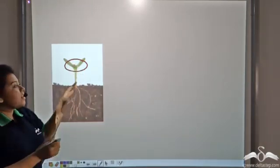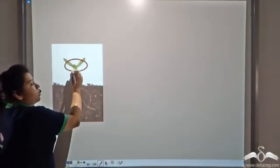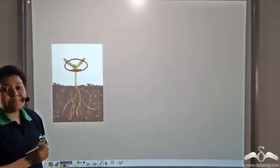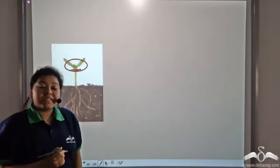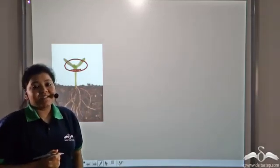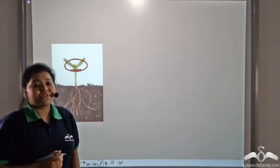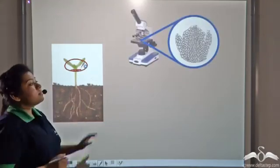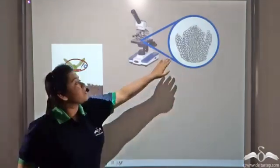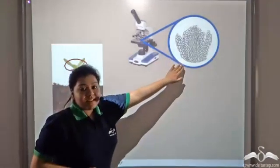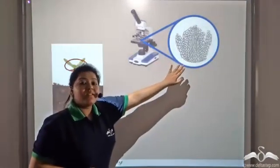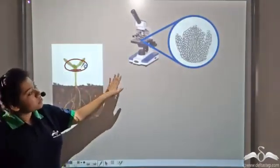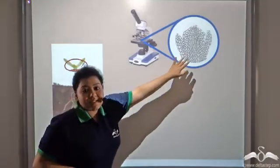So let us cut a small portion of the shoot tip and observe it under the microscope. This is what you see — this is the shoot tip, and you can see all the cells.